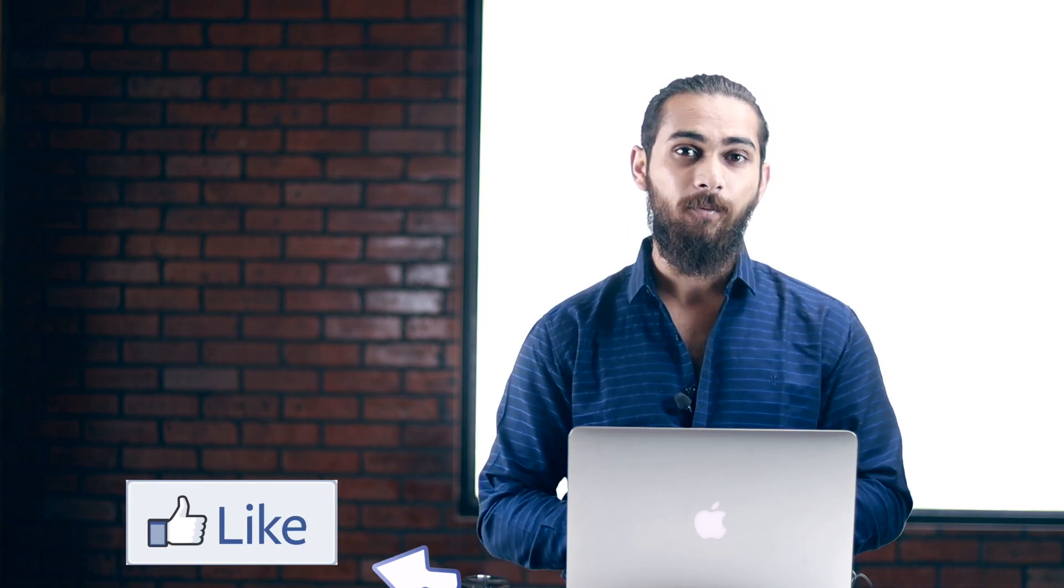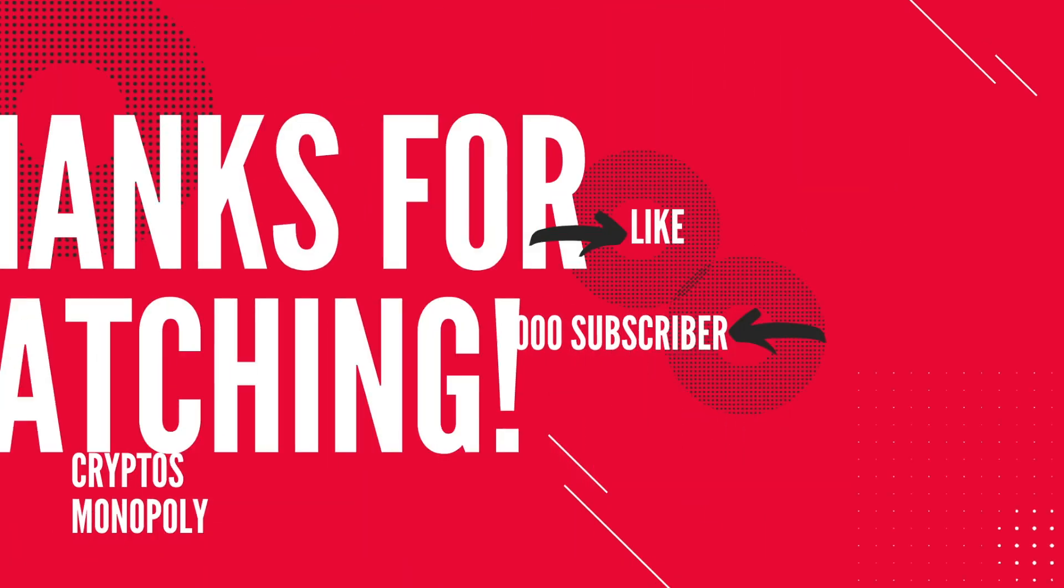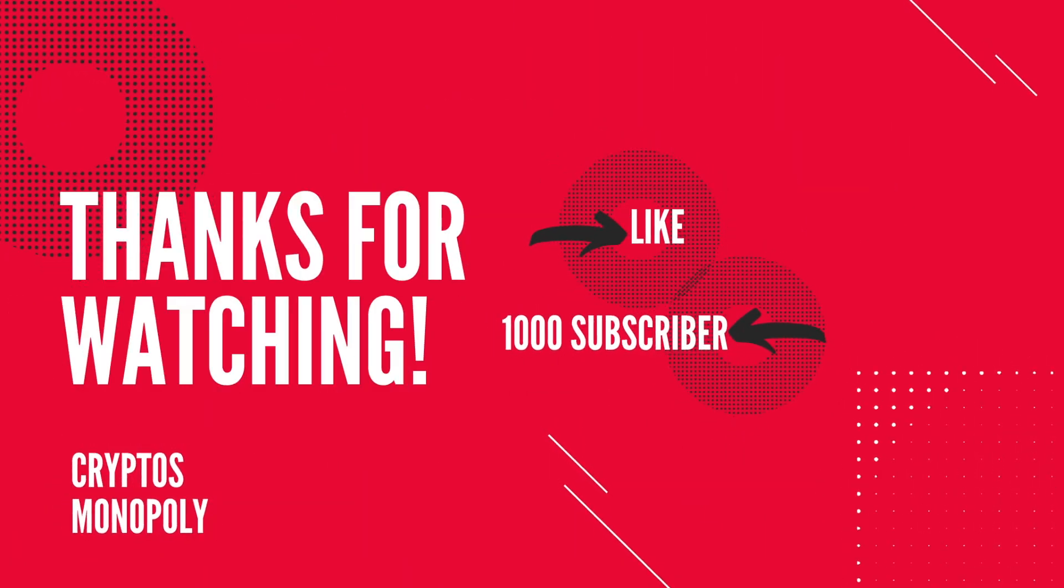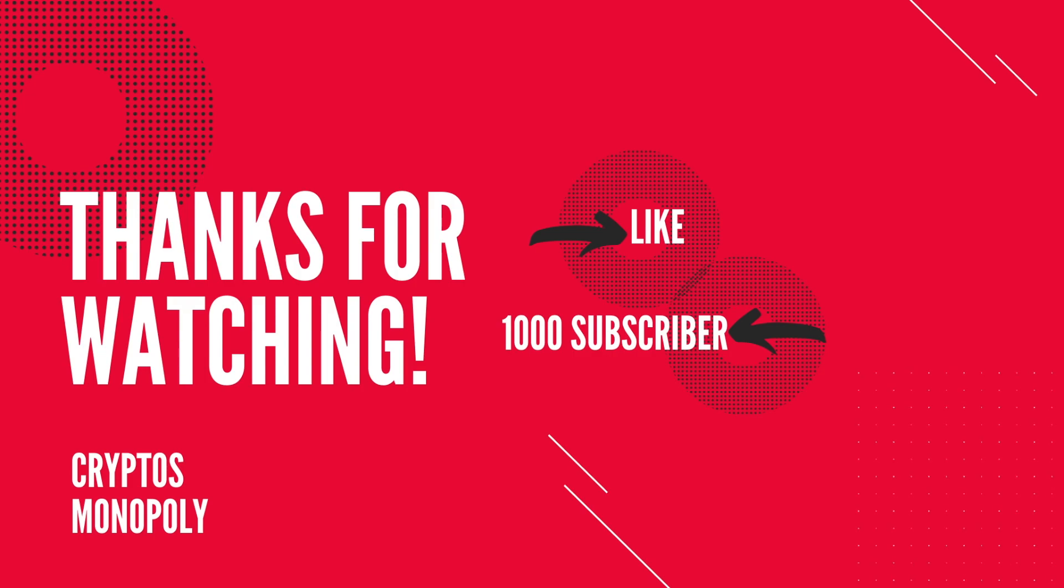If you did, make sure you hit that like button and also I'm going to give away a very special surprise to my first 1000 subscribers. So make sure to like, share and subscribe.